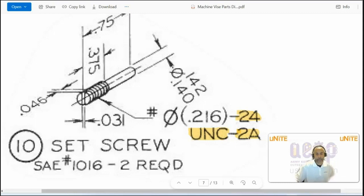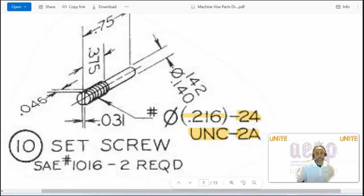If this was a letter B, it would be for internal. So there are 24 threads per inch UNC thread series on a 0.216 diameter cylinder. And these threads go the full length of that cylinder.